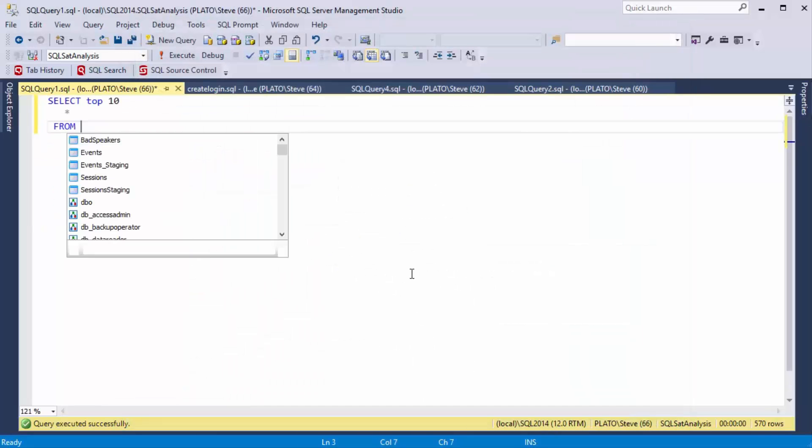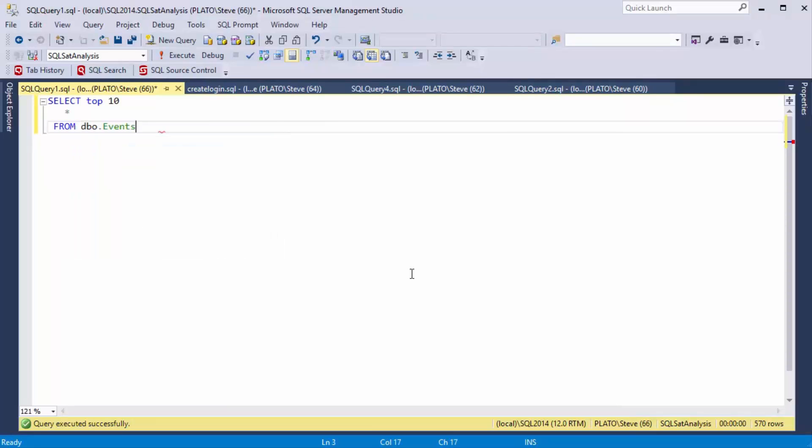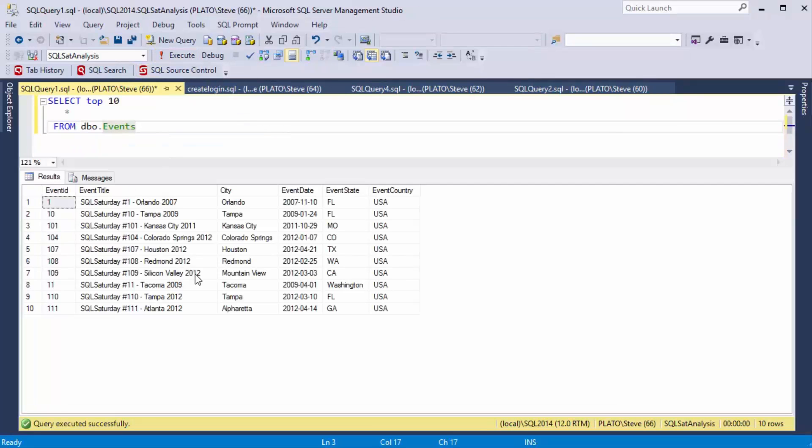So now when I type SSF, I get my formatted code. That looks very nice. And when I execute this, you'll see I only get 10 rows so that I can examine the table.